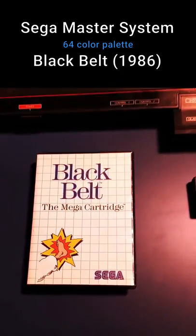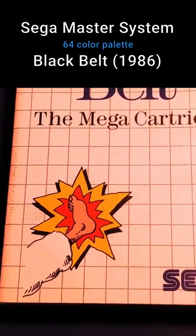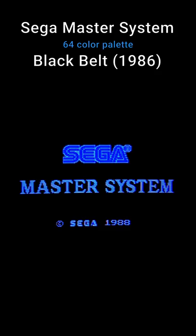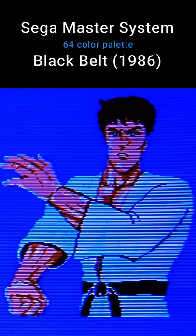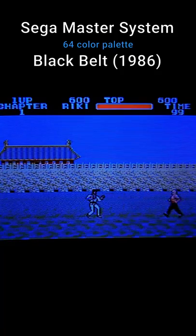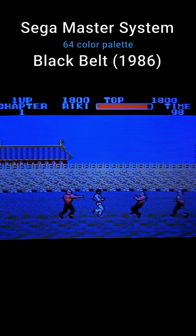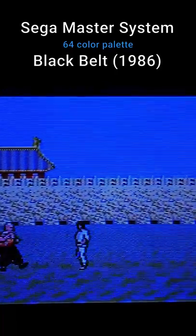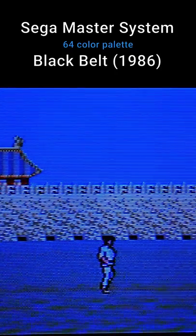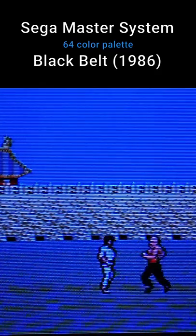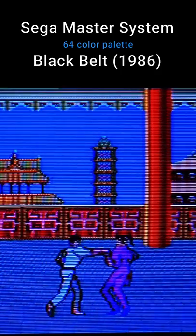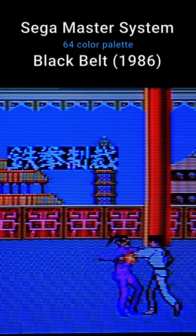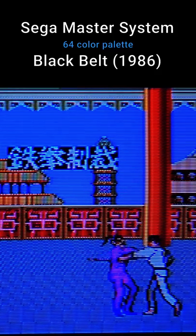The Sega Master System had 64 colors — not as much as you might think. It could do 64 all at once but couldn't expand things much. The skin tones on a Sega Master System didn't look bad on a CRT TV. I collected only the things I'm really nostalgic for — things I played as a kid. I played a lot of Black Belt at my friend's house, otherwise known as Fist of the North Star, though it got rebranded because they didn't get the rights to it.